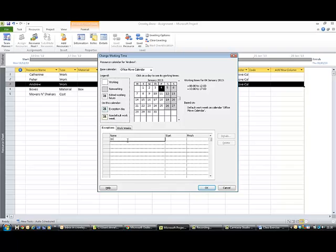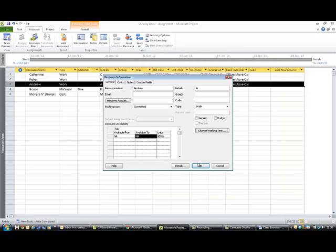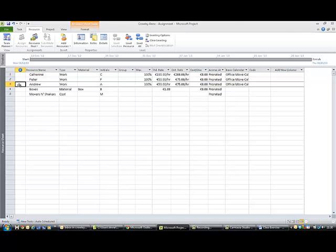And then down here say In-House Training Day, and the 4th of the 1st comes in for Andrew, Andrew's training day. So we'd say okay to that, and we say okay to that. And now he won't be assigned any work for the 4th of January because of his training day. And it might also be useful to just note that on the left-hand side here so that you know that that's going to happen.